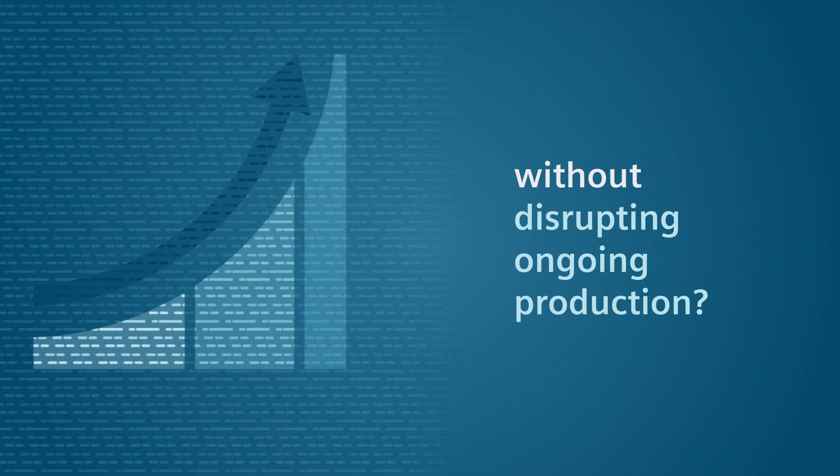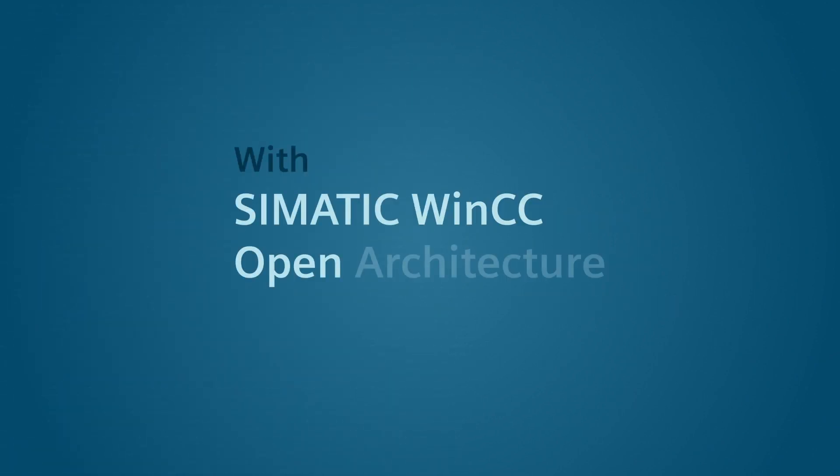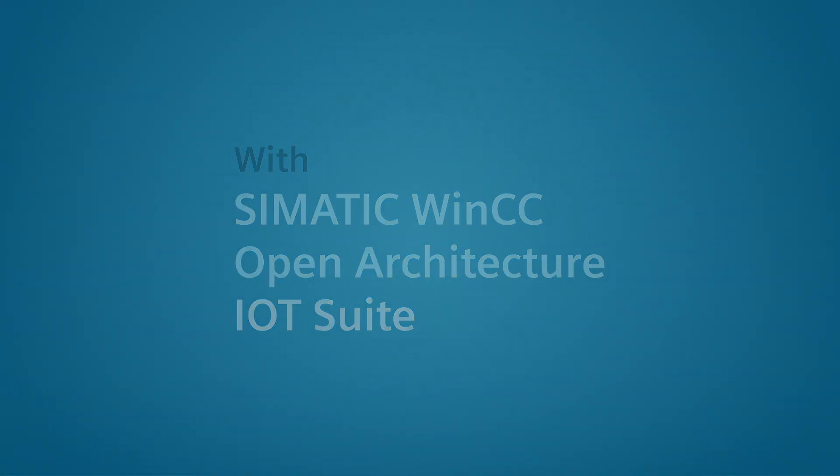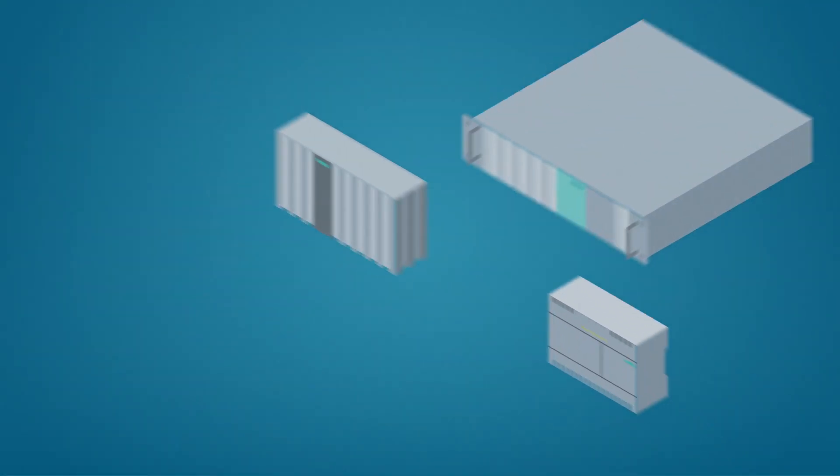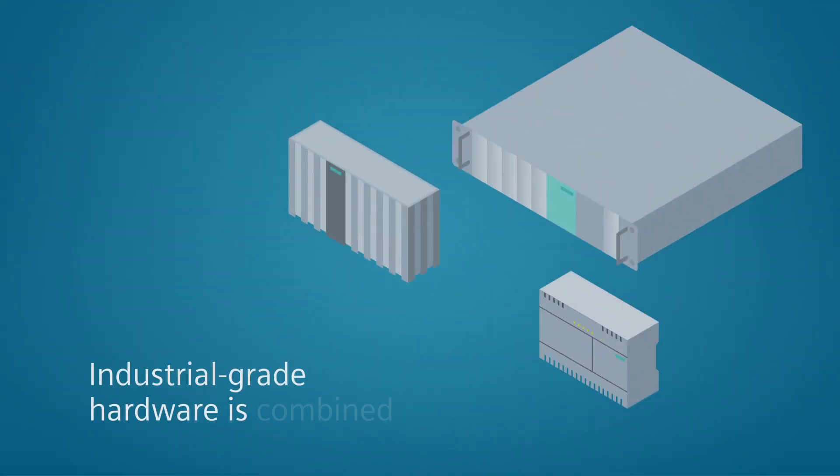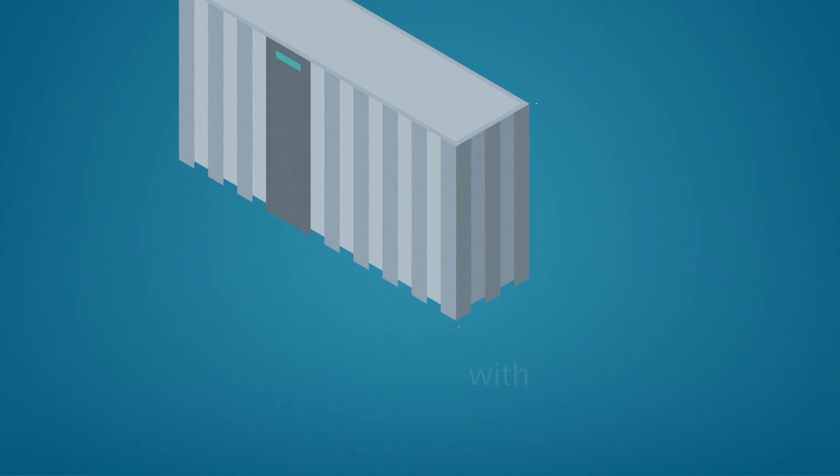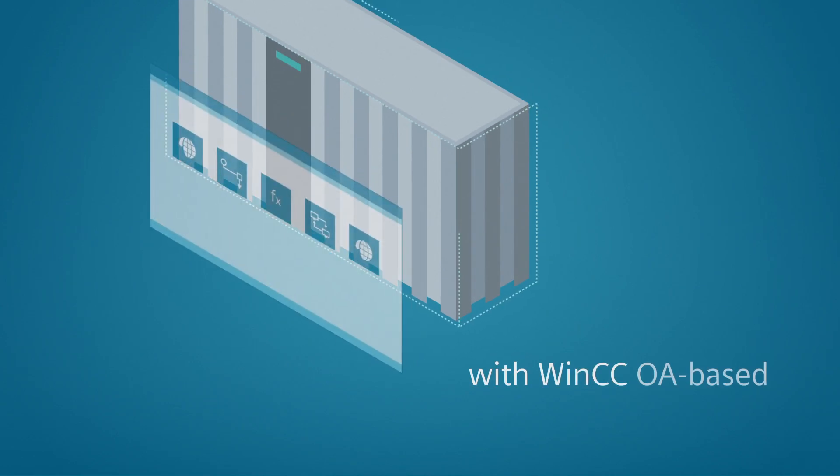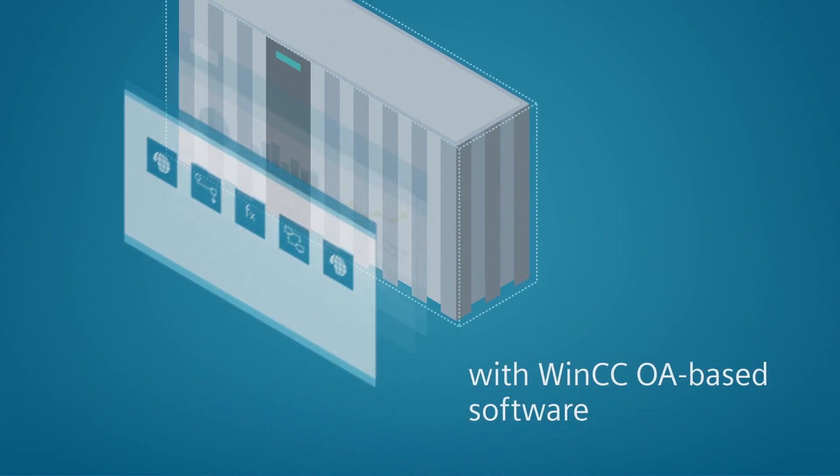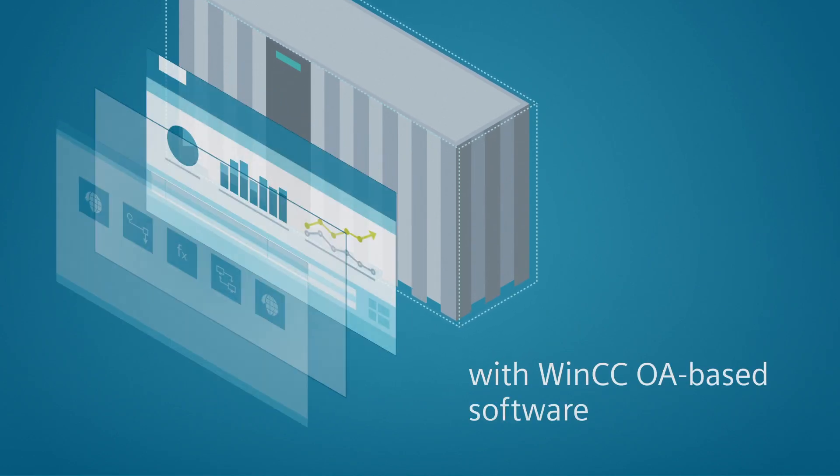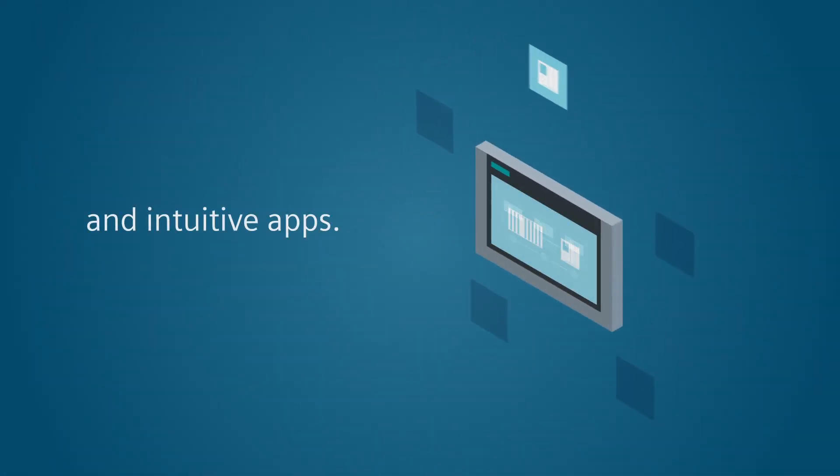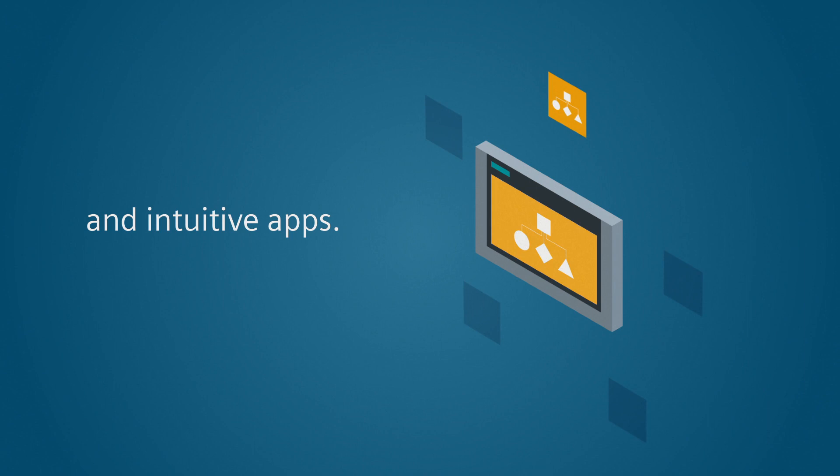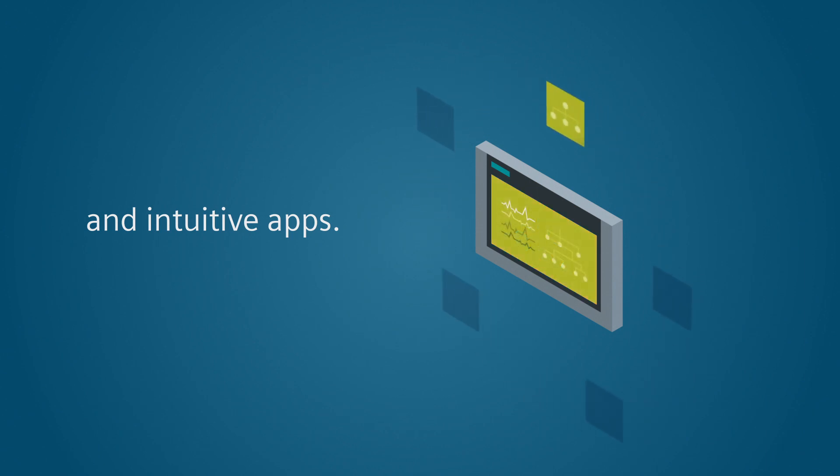The answer is SIMATIC WinCC Open Architecture IoT Suite. This system combines reliable, industrial-grade hardware with proven software based on WinCC OA and intuitive apps for establishing connections, setting controllers and displaying information.